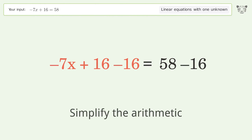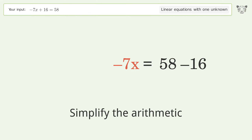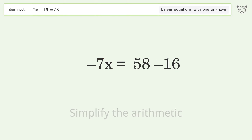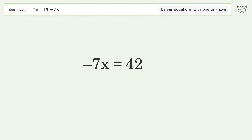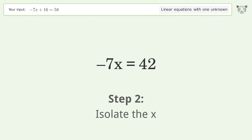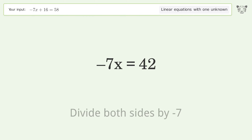Simplify the arithmetic. Then isolate the x by dividing both sides by negative 7.